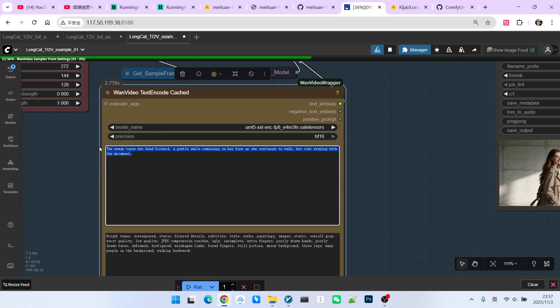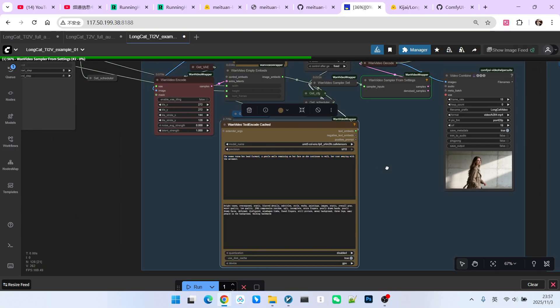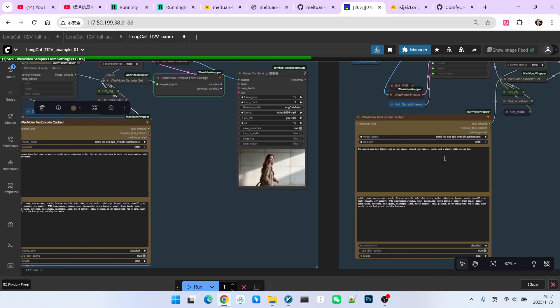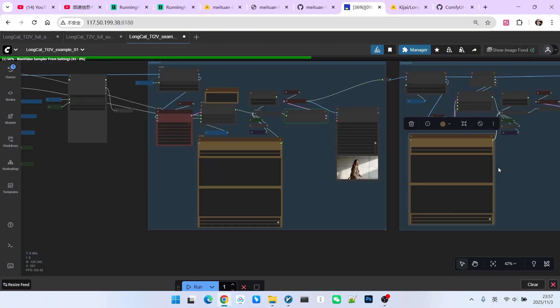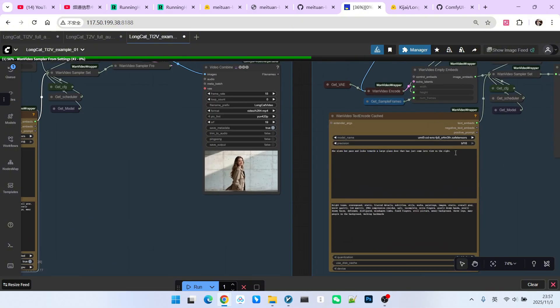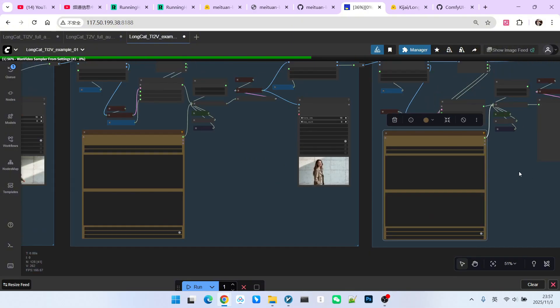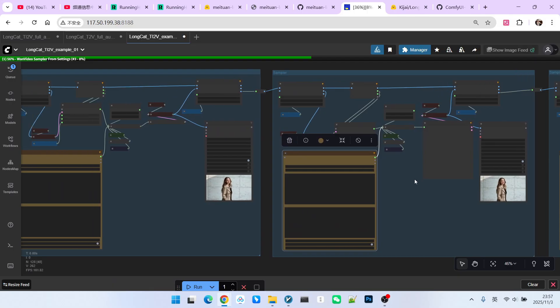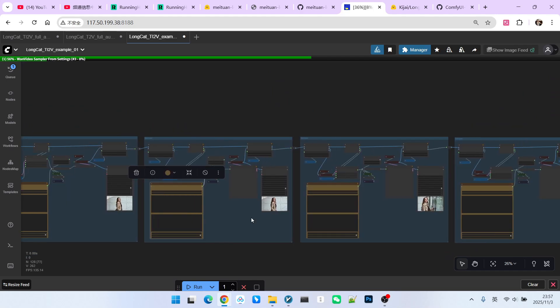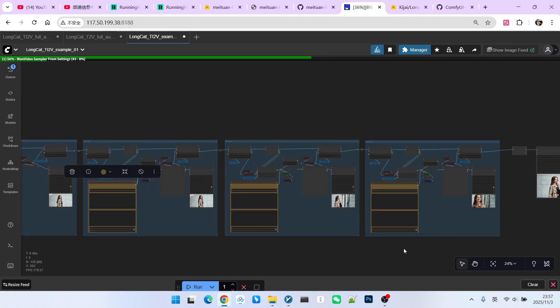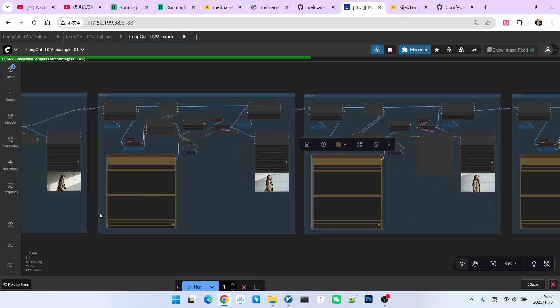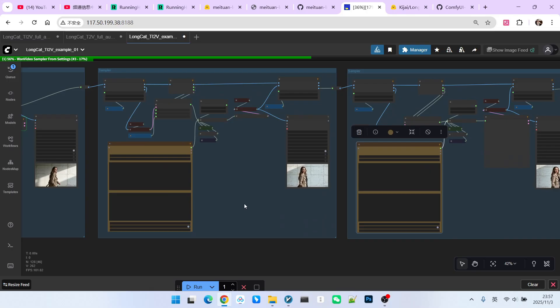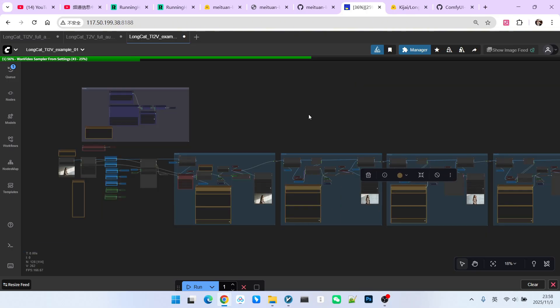Second, everyone will find there is a more troublesome point here. The prompts, this is what is referred to as its interactive control. I can assign a separate prompt for each video segment. Then, it can generate a video according to my prompt. The LongCat model can achieve a very smooth transition between the various video segments. Here we find that writing the prompts is quite tedious. If we want to extend five times, we have to write five prompts. Based on these two characteristics, we will now refactor the entire workflow to make it easier to use.